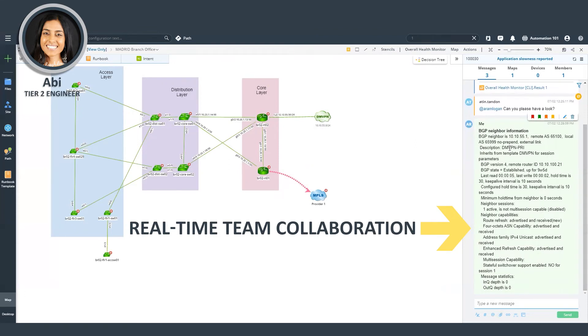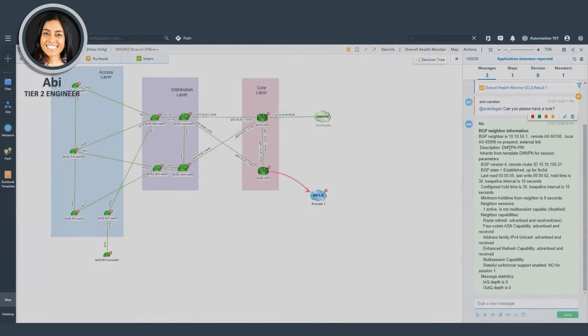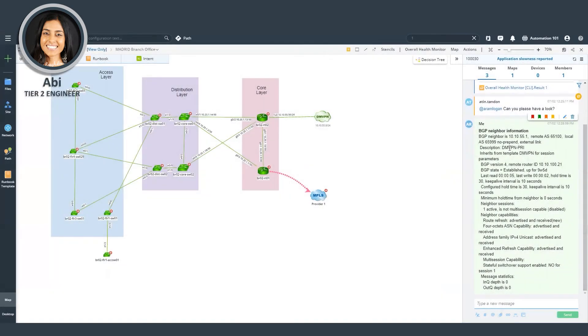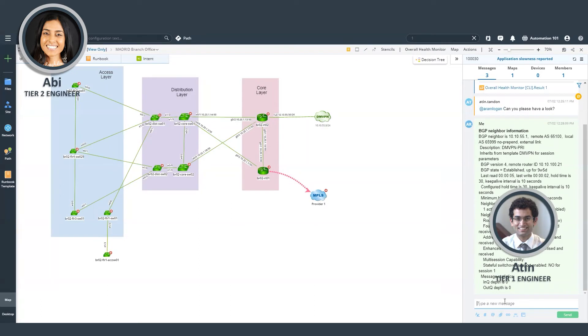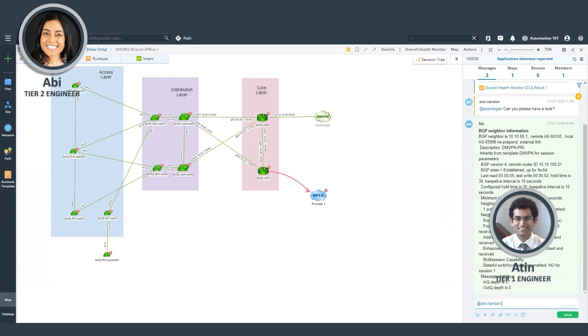It seems like the firewall team had pushed some changes yesterday, which has caused the BGP configuration to flicker. So I'm going to ask the tier one engineer to reach out to the firewall team and check.